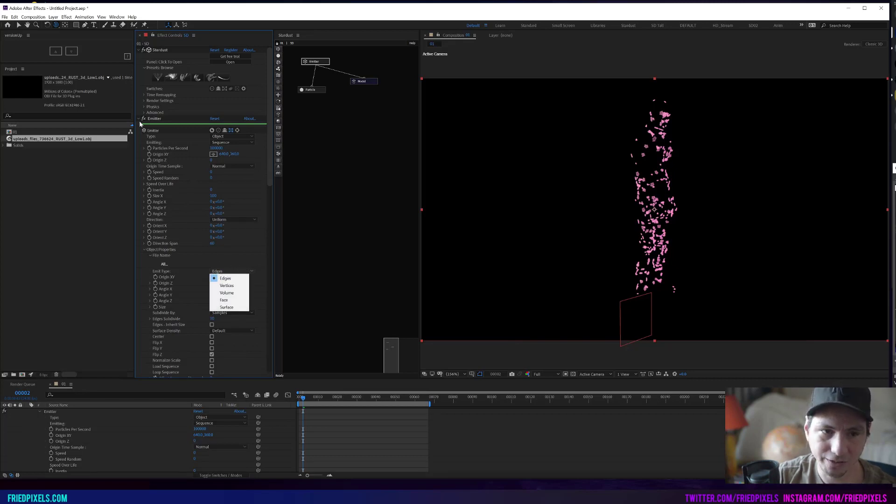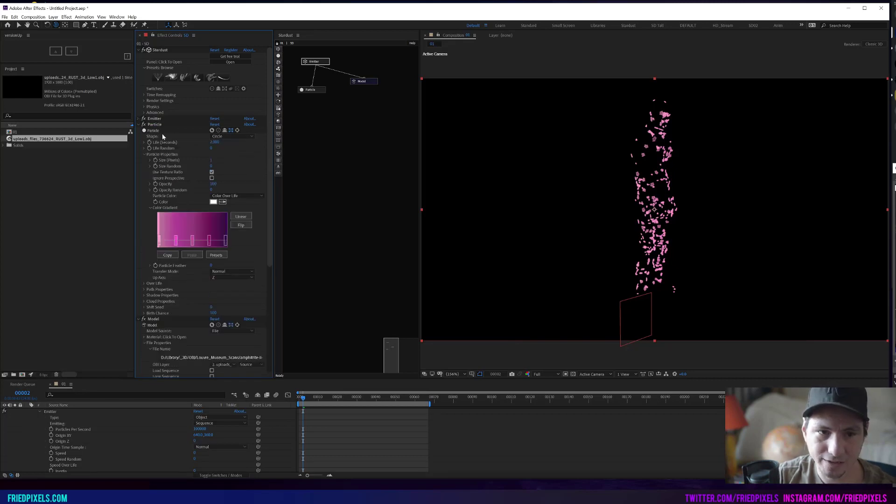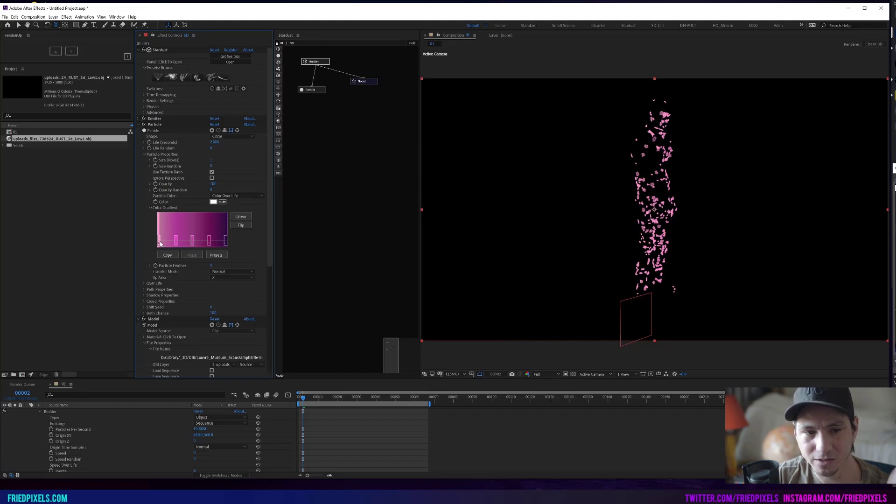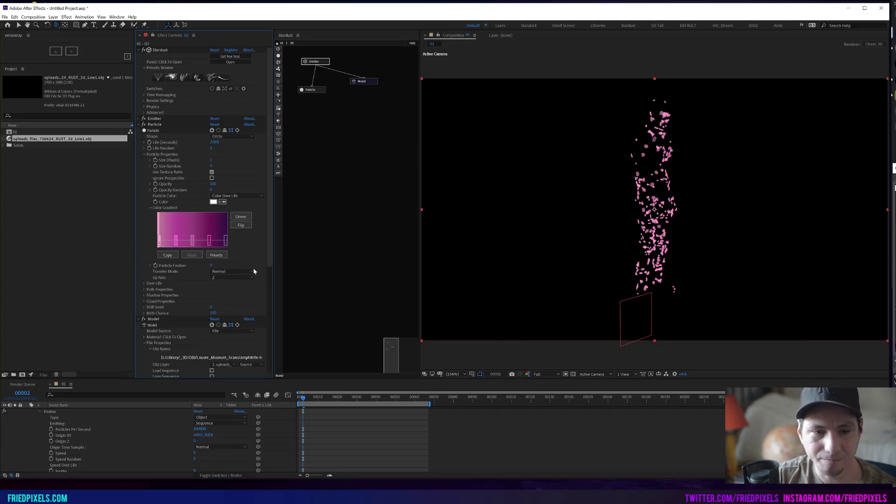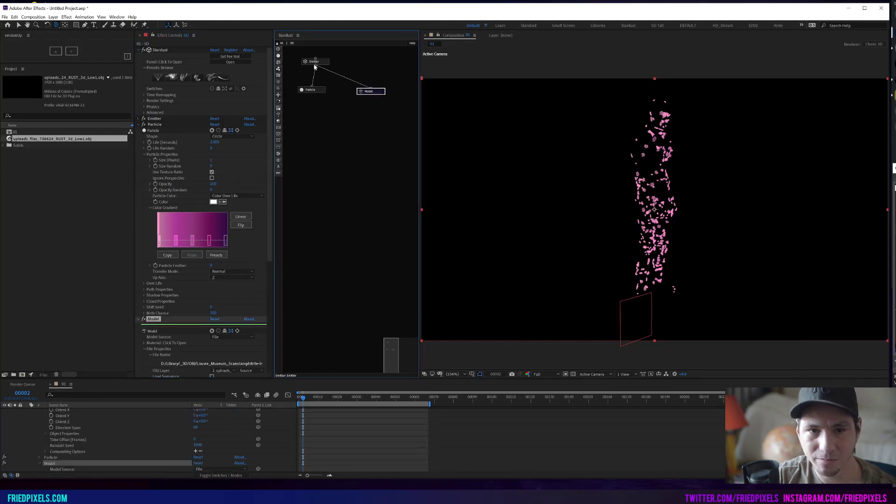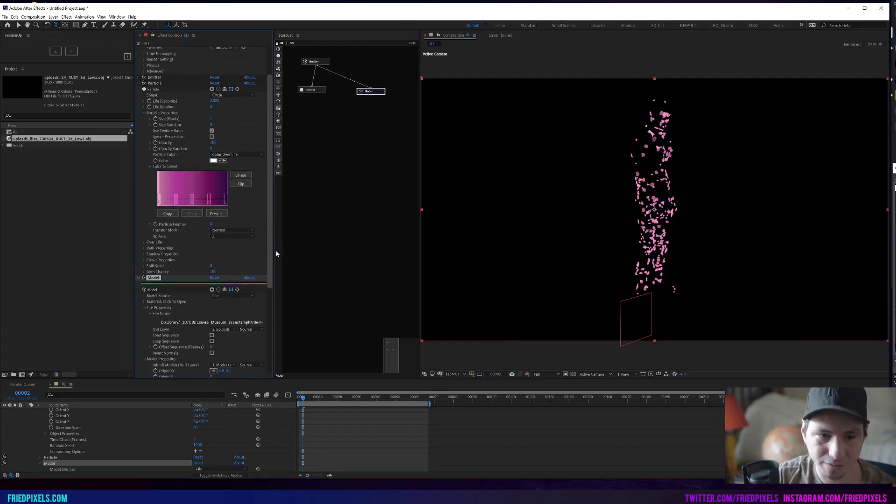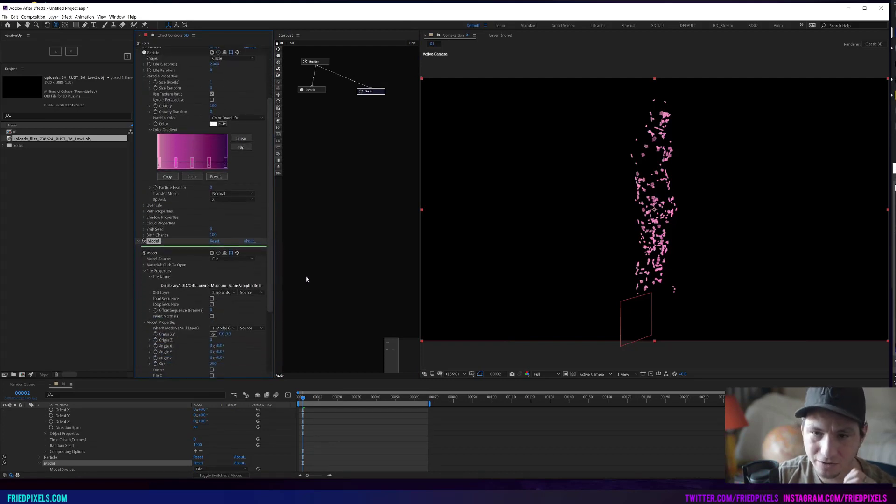For our particle, we have a short lifespan of two seconds, color over life, and we have an animating from a bright color down to a darker value. Our model is being piped into our emitter and that is where our model information is coming from.